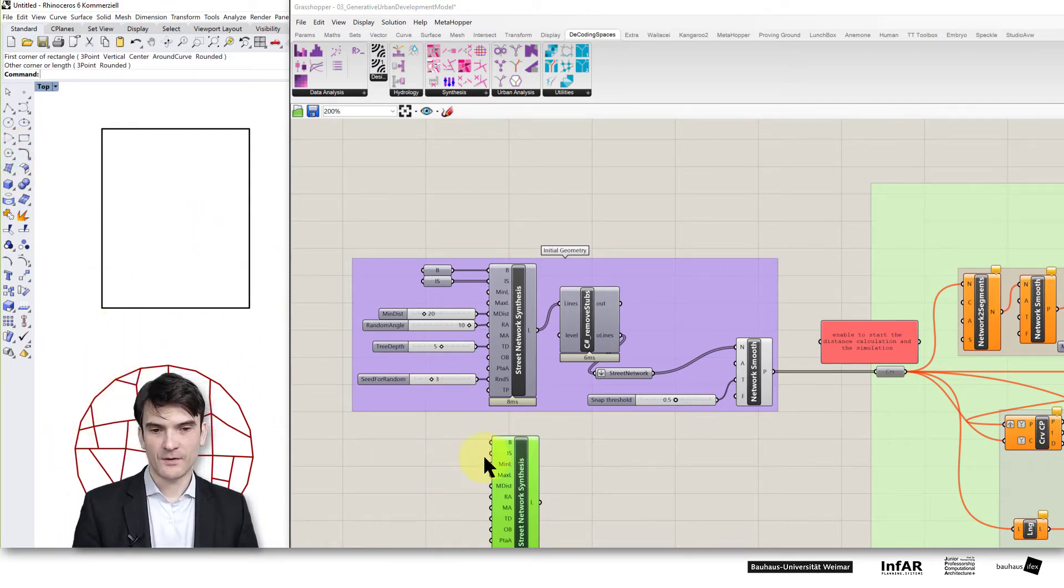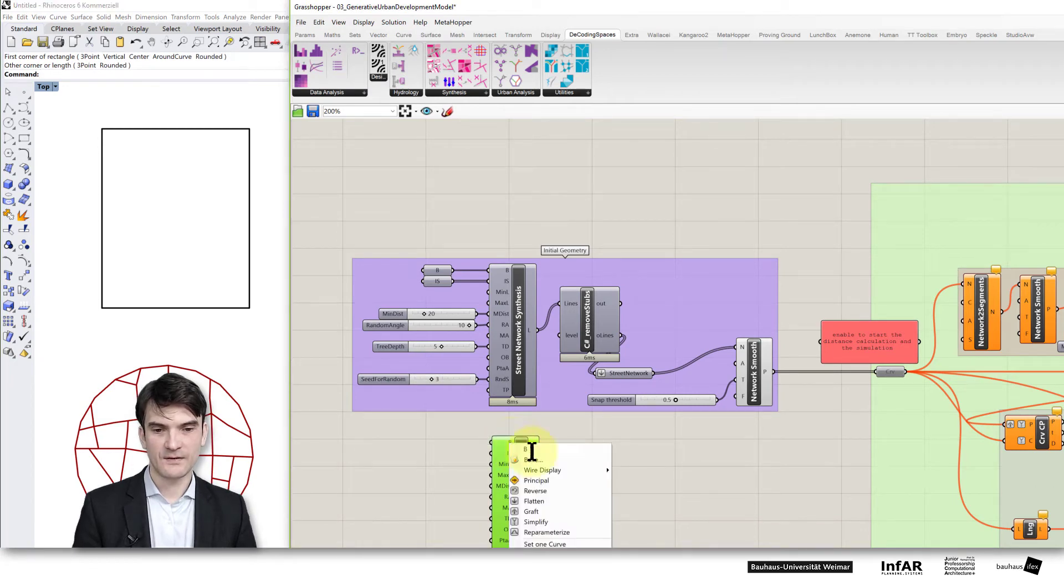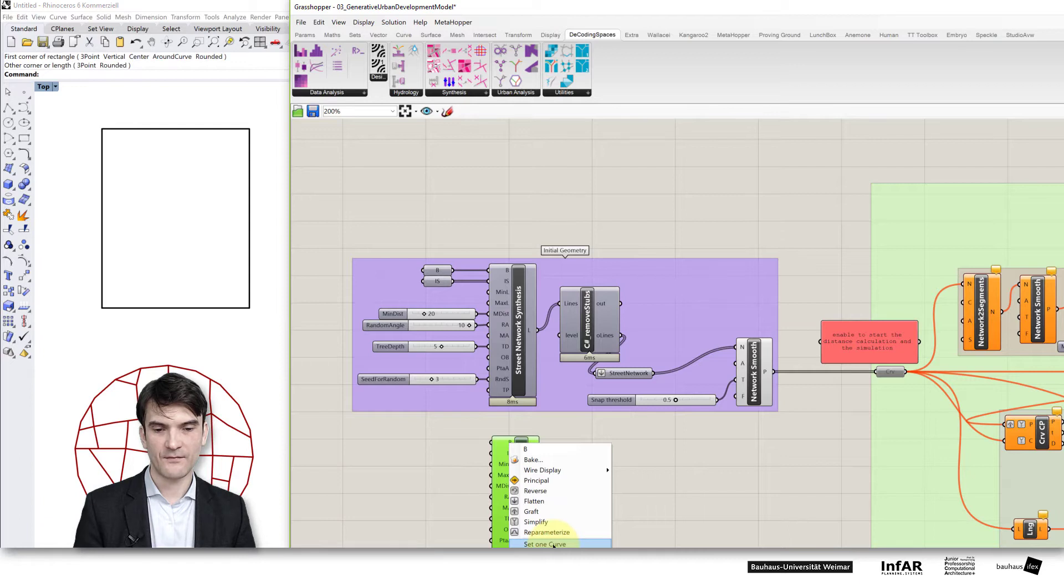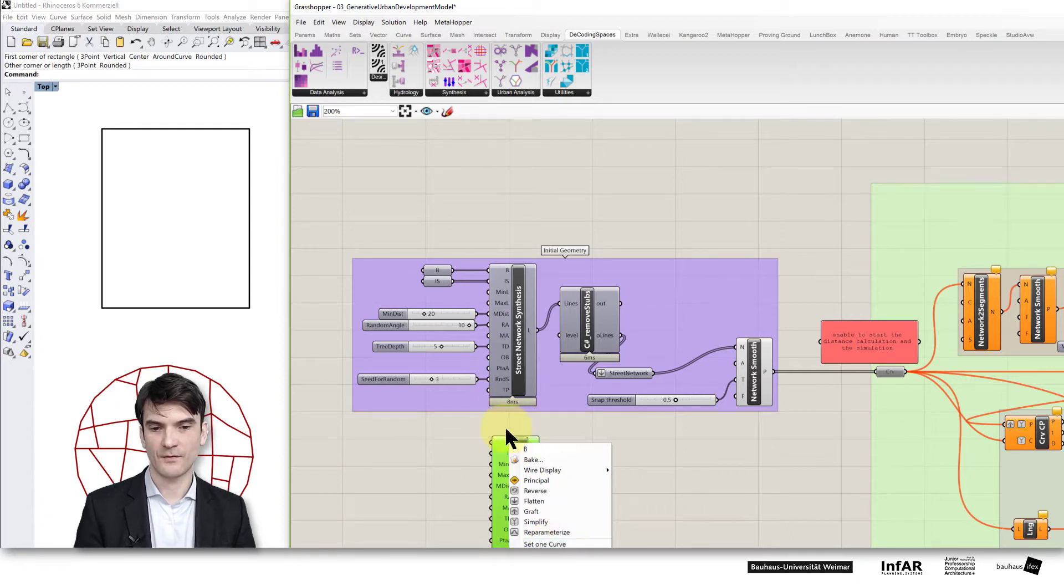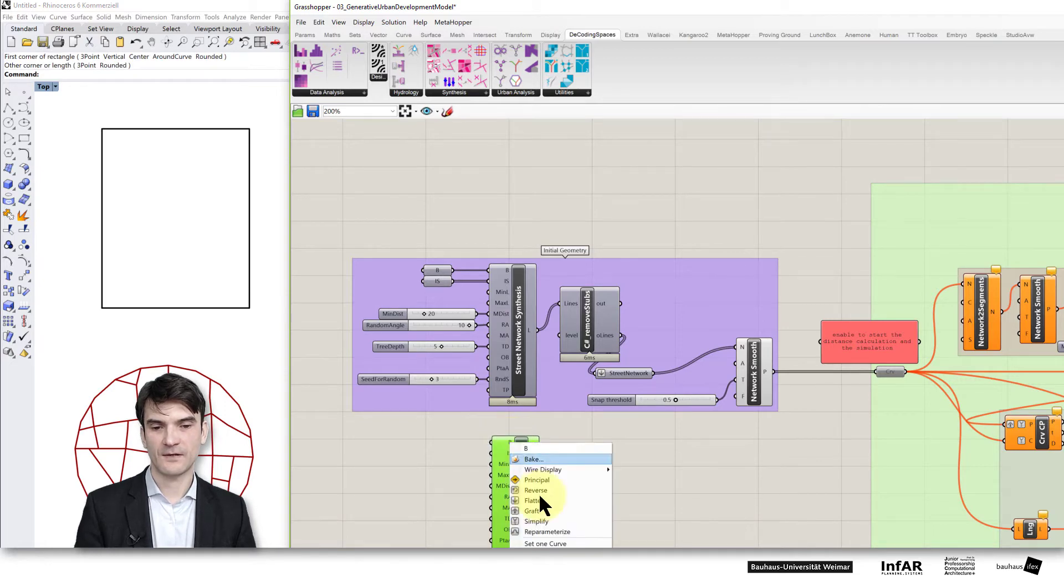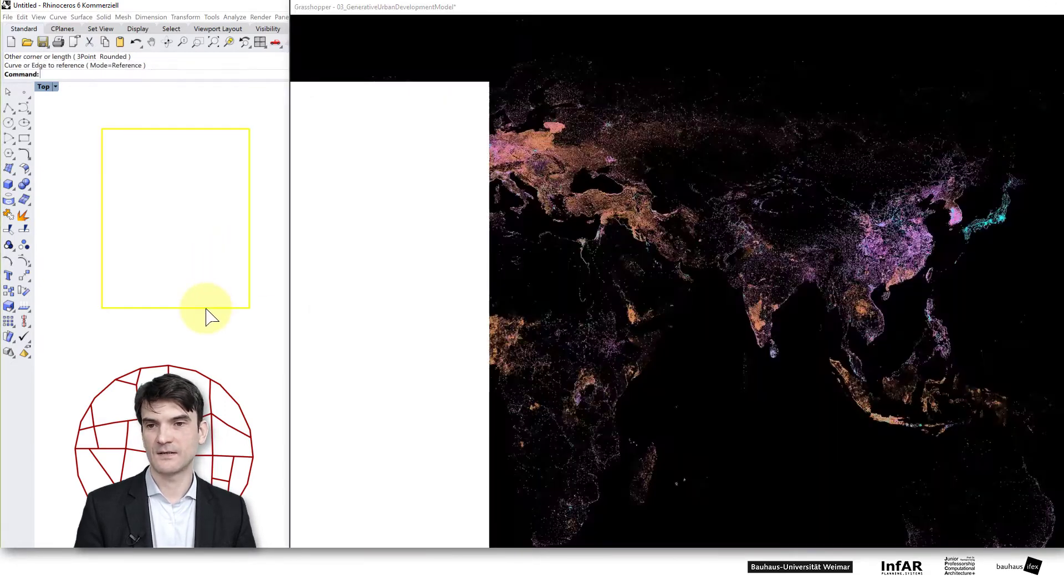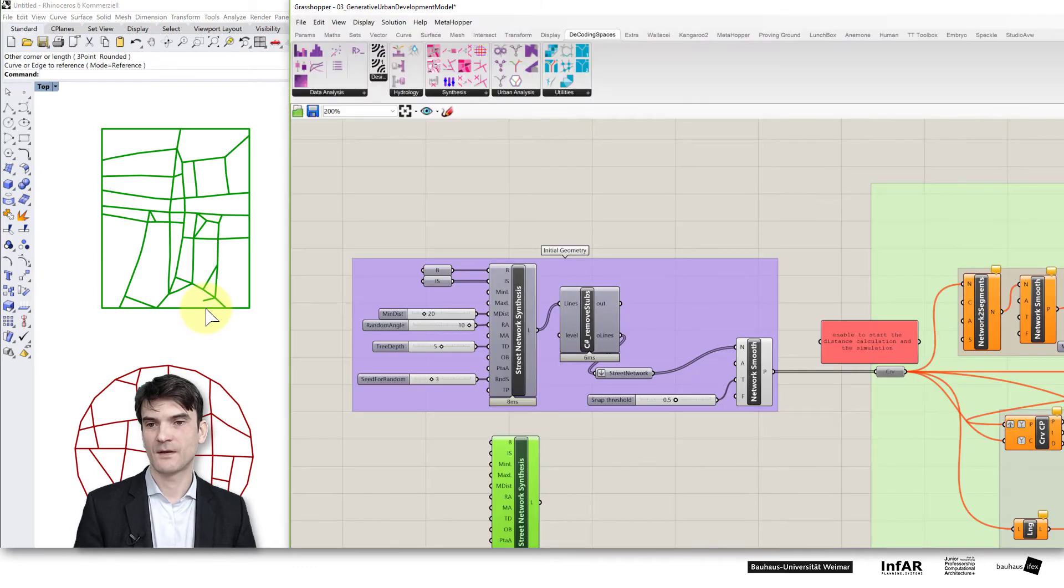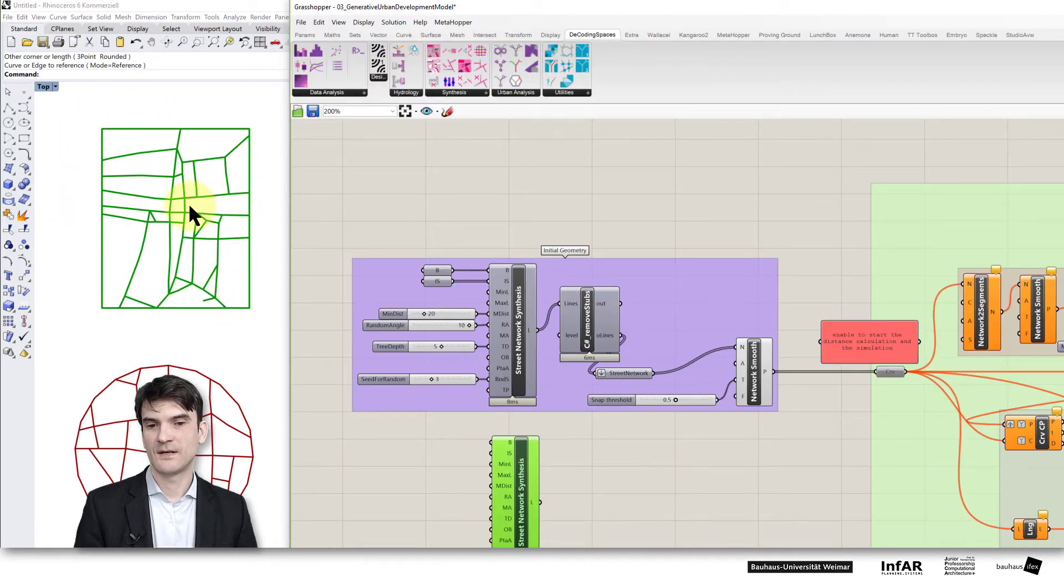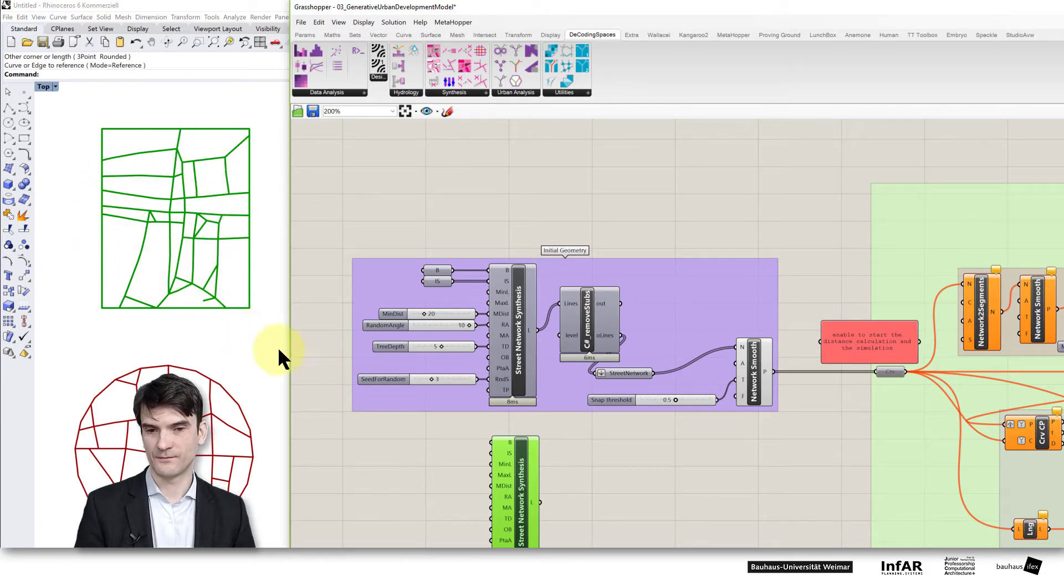What you can do now is to feed in this border geometry just by reference the geometry, set on curve on the B input variable, right mouse click on it, set on curve and select the rectangle and what you see generates automatically a basic street network geometry for you.